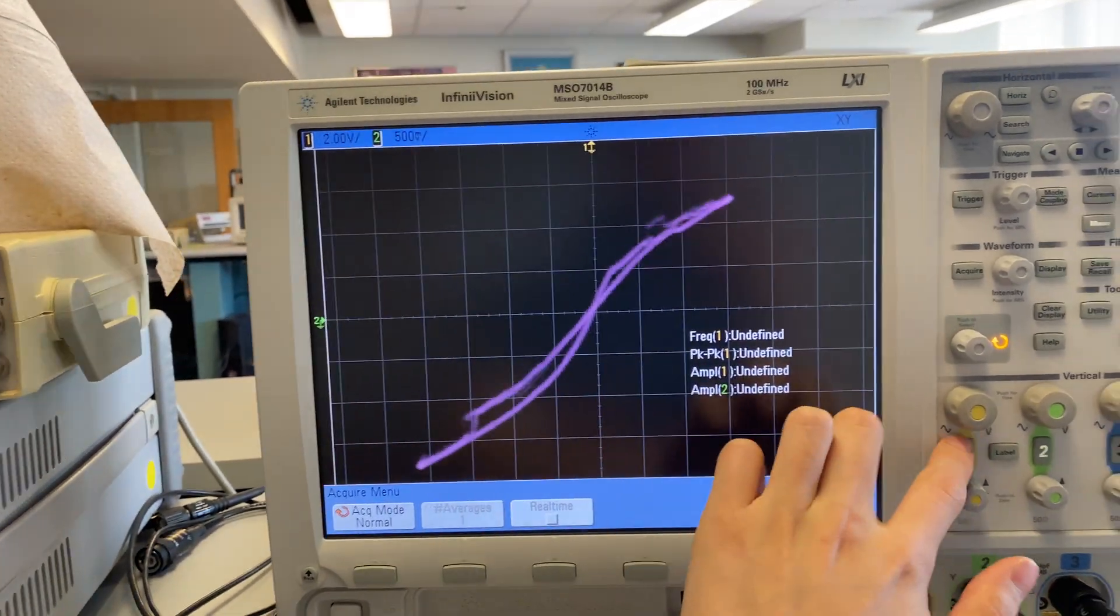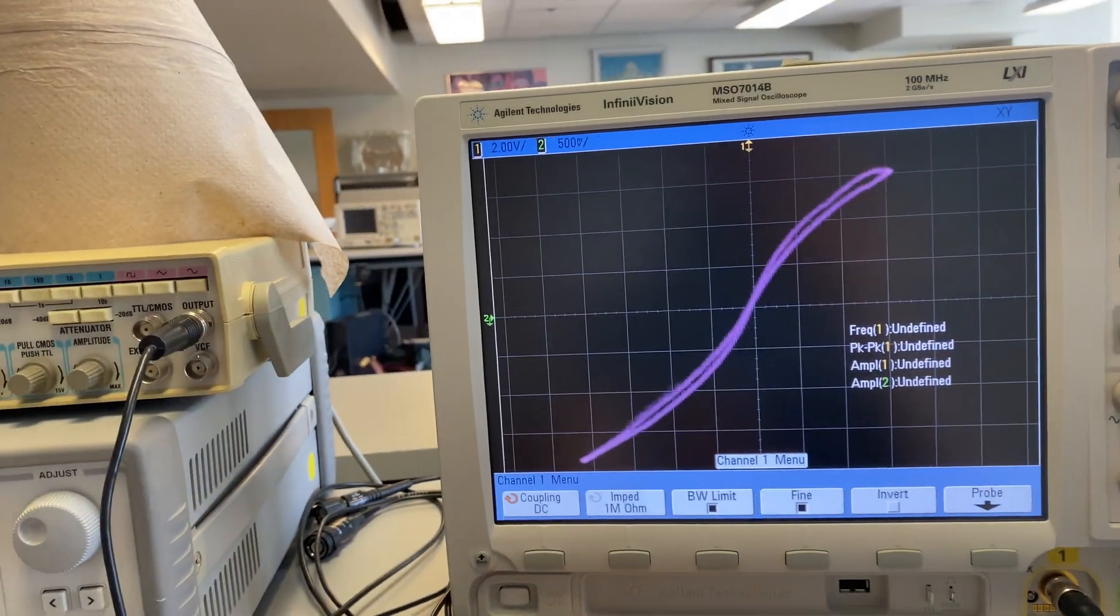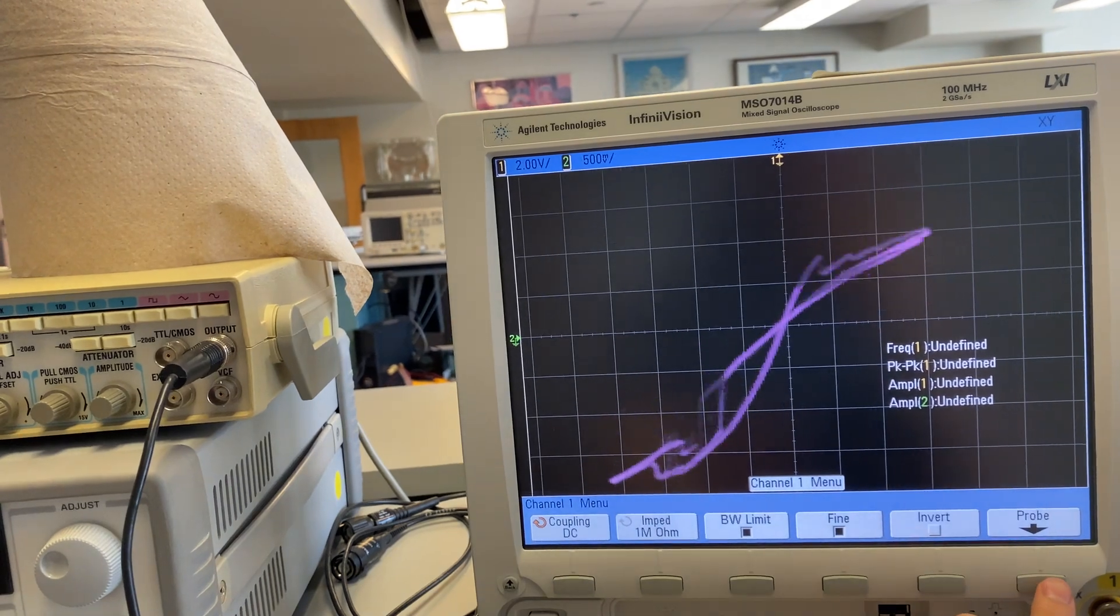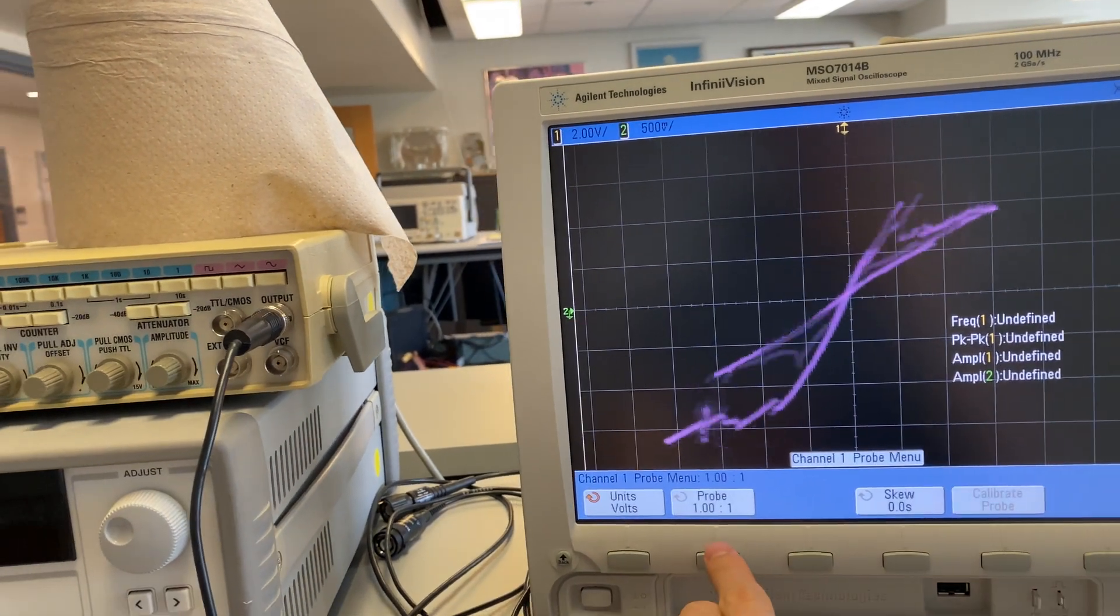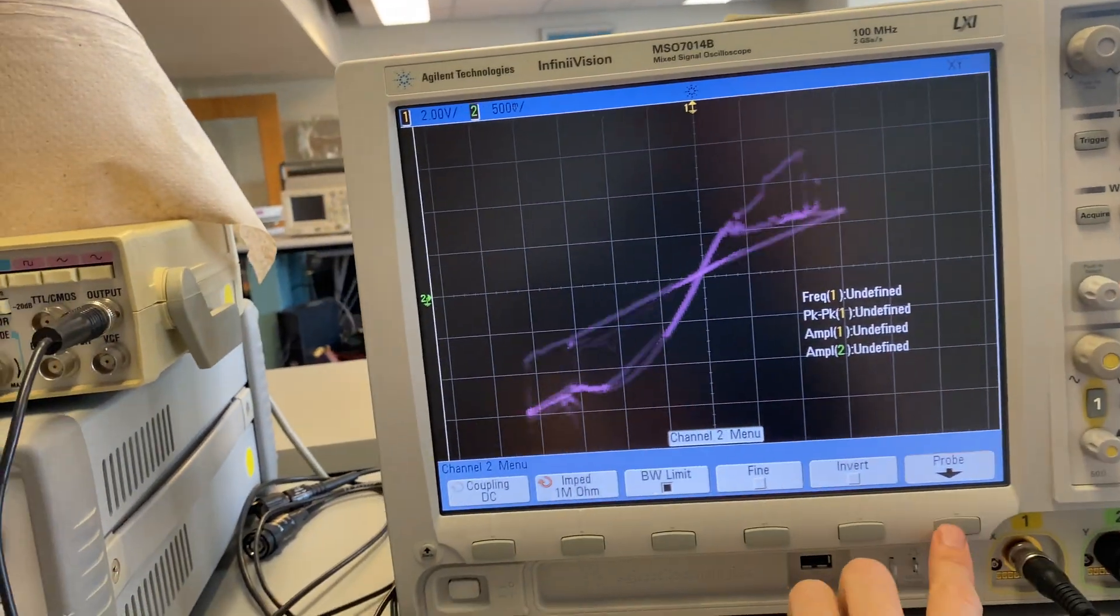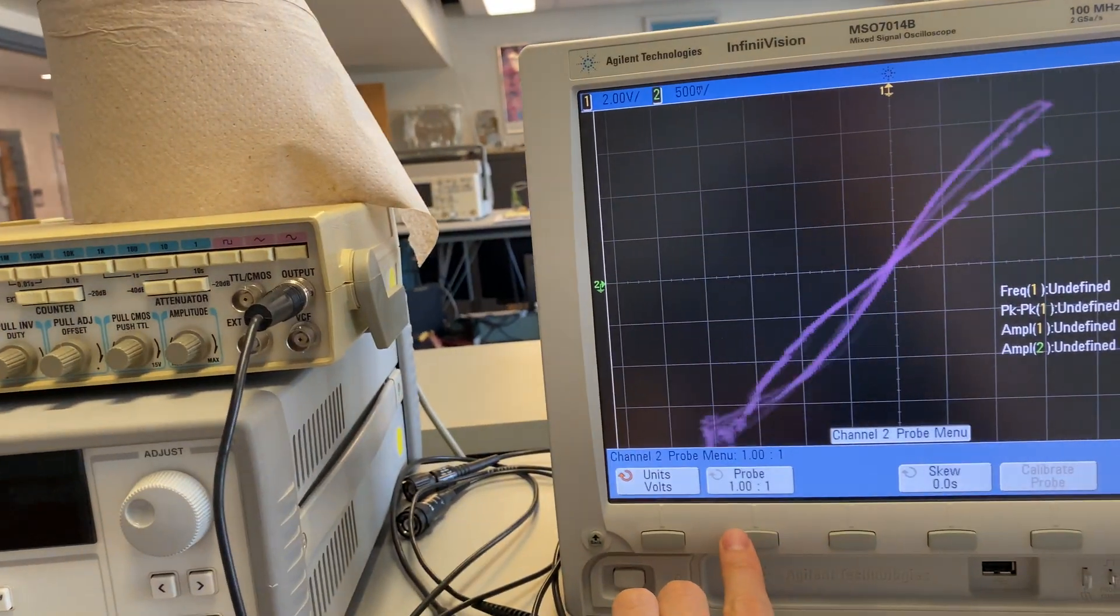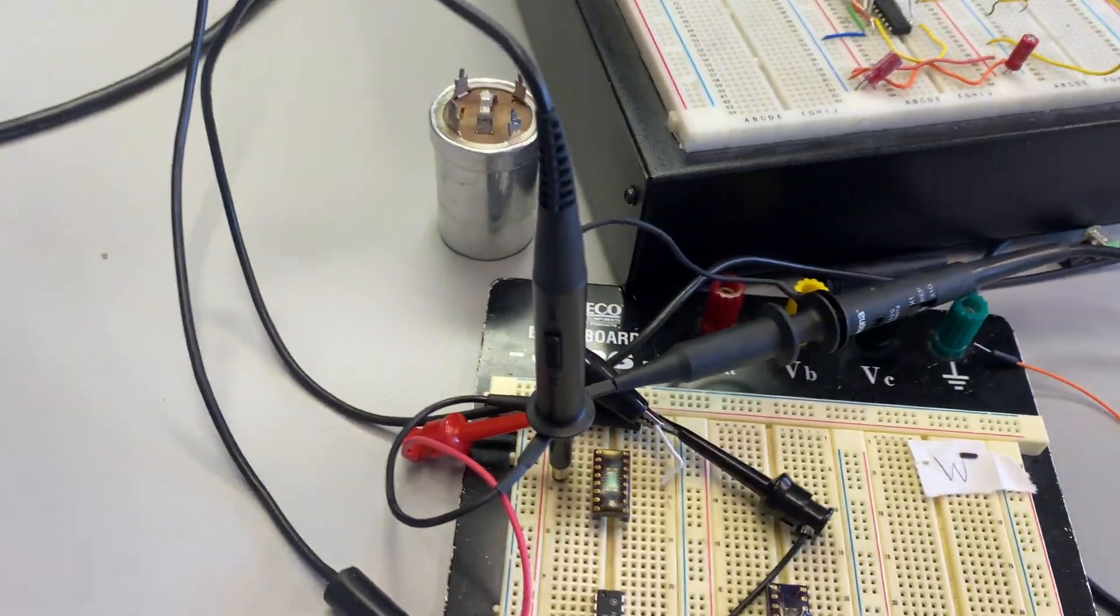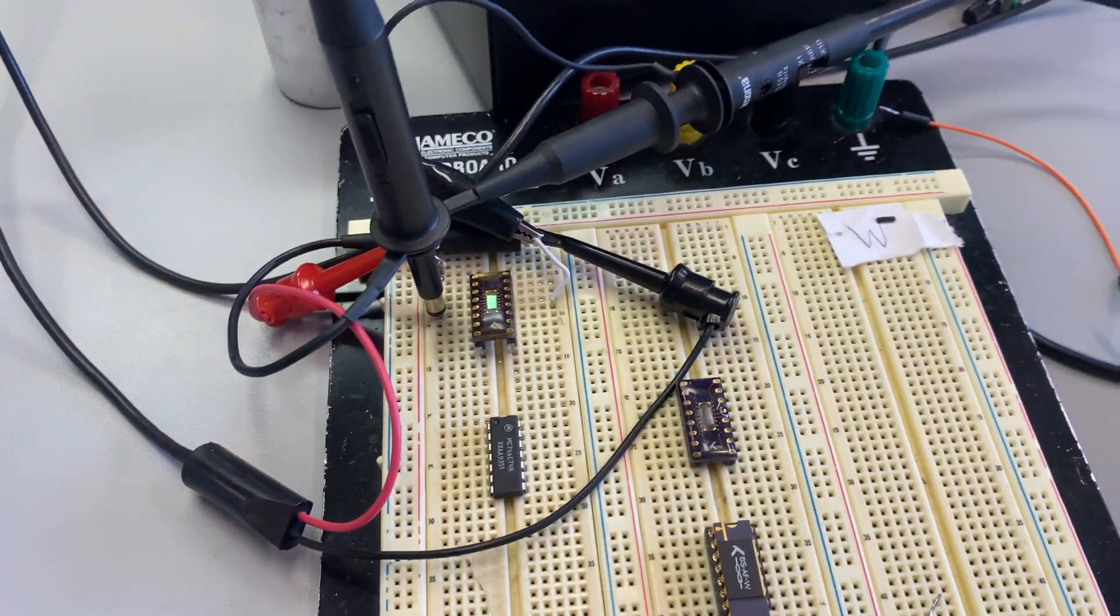By the way, both of the probes have been set up, supposedly correctly, for 1x1 and 1x1, and they are not x10 probes.